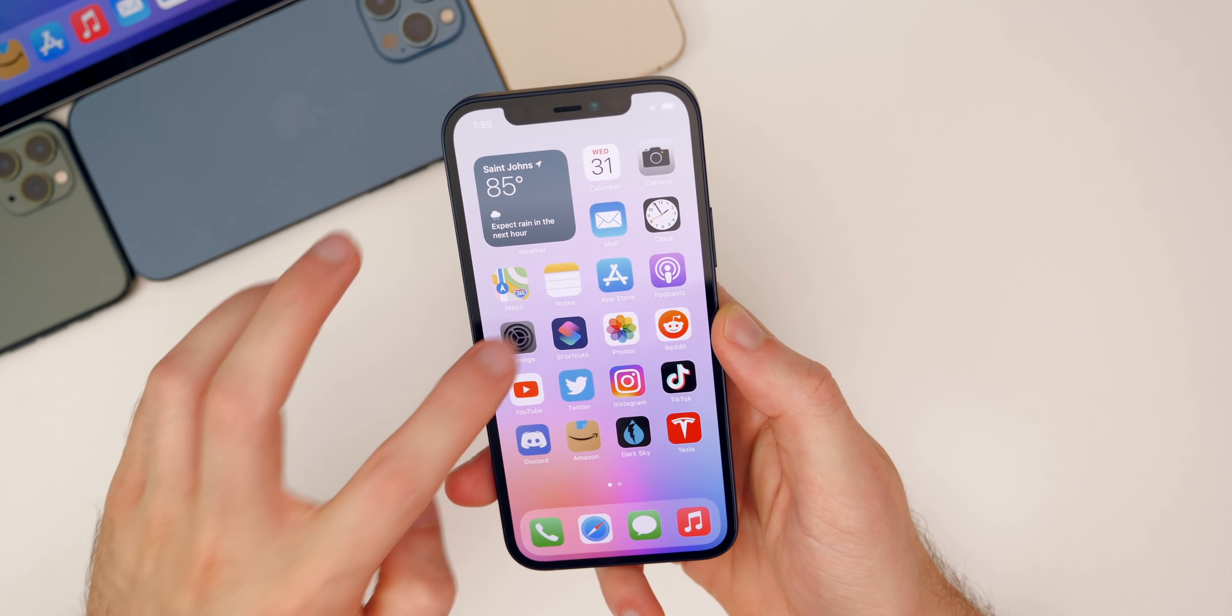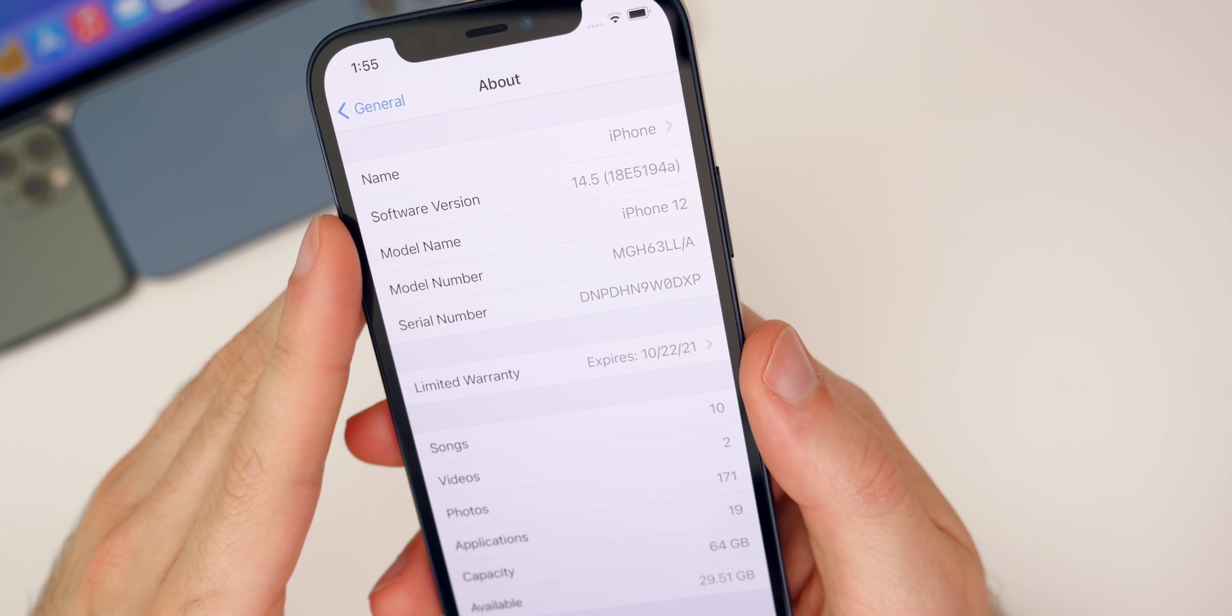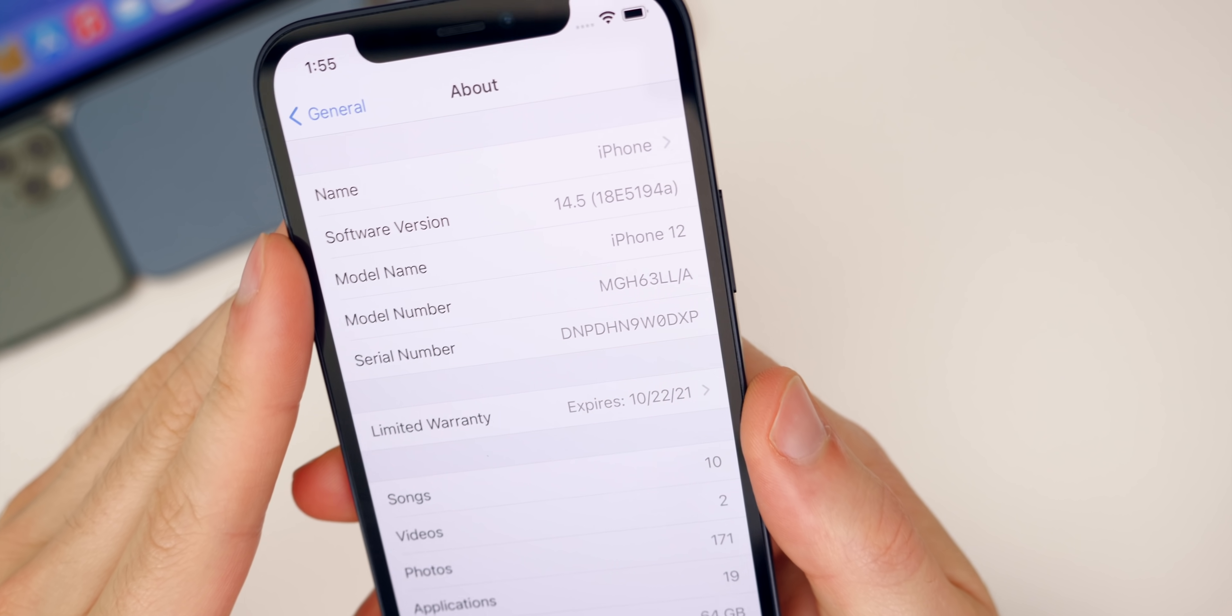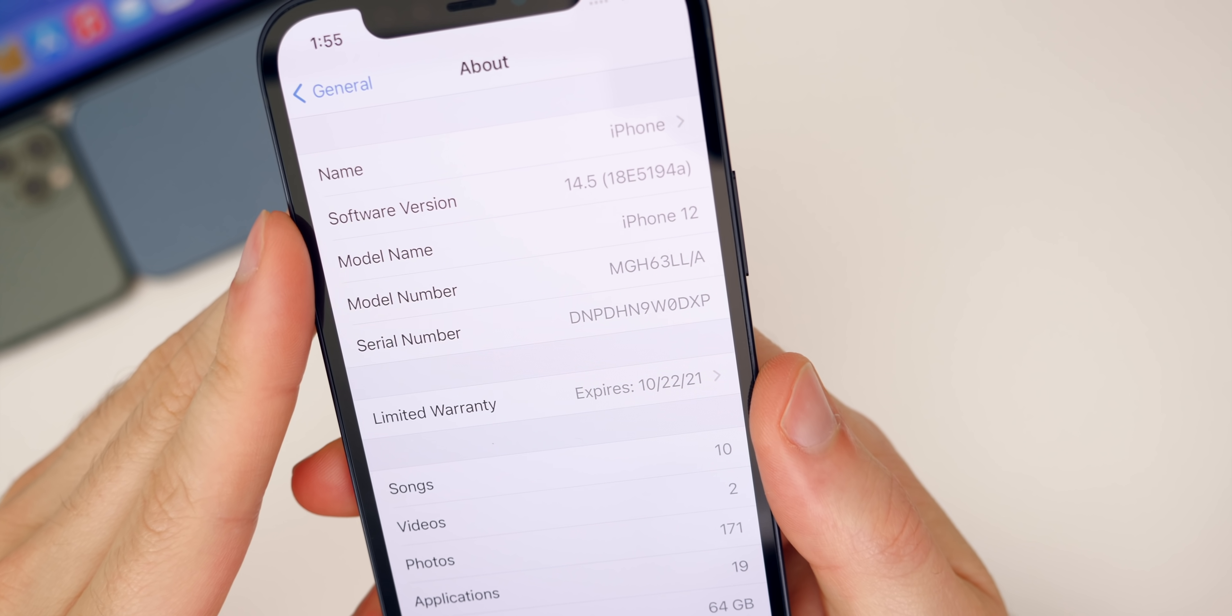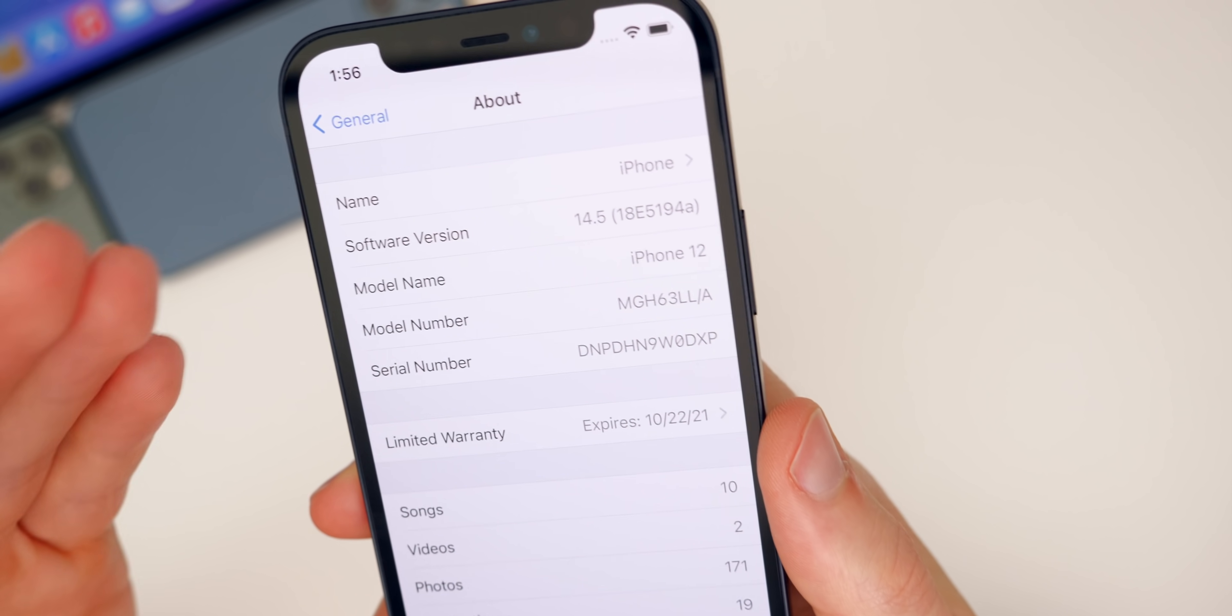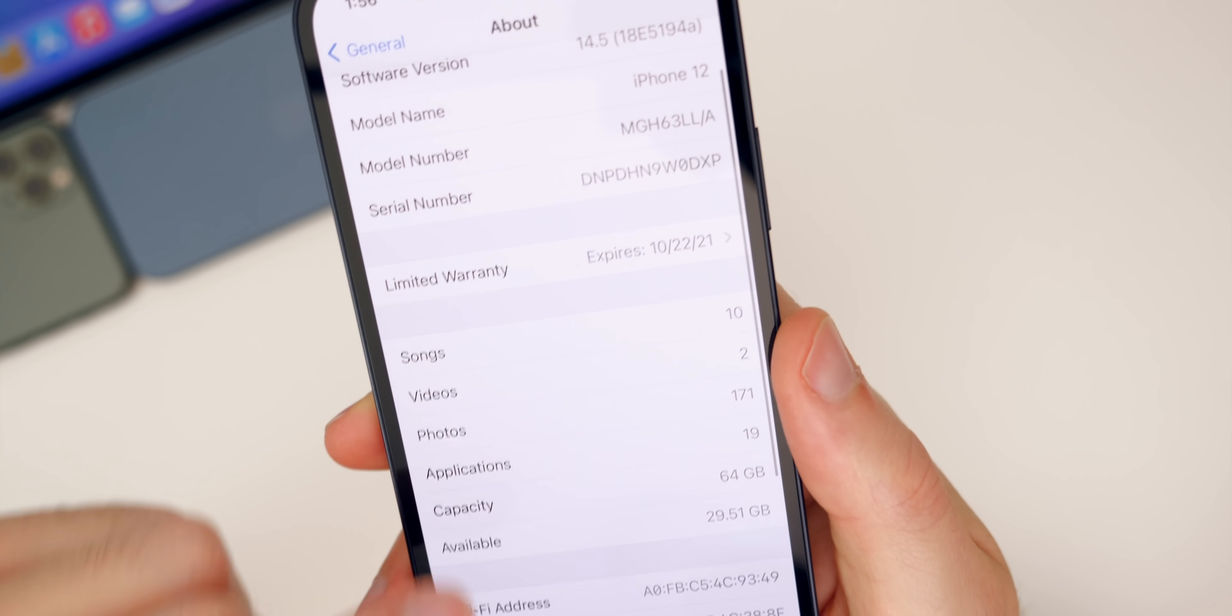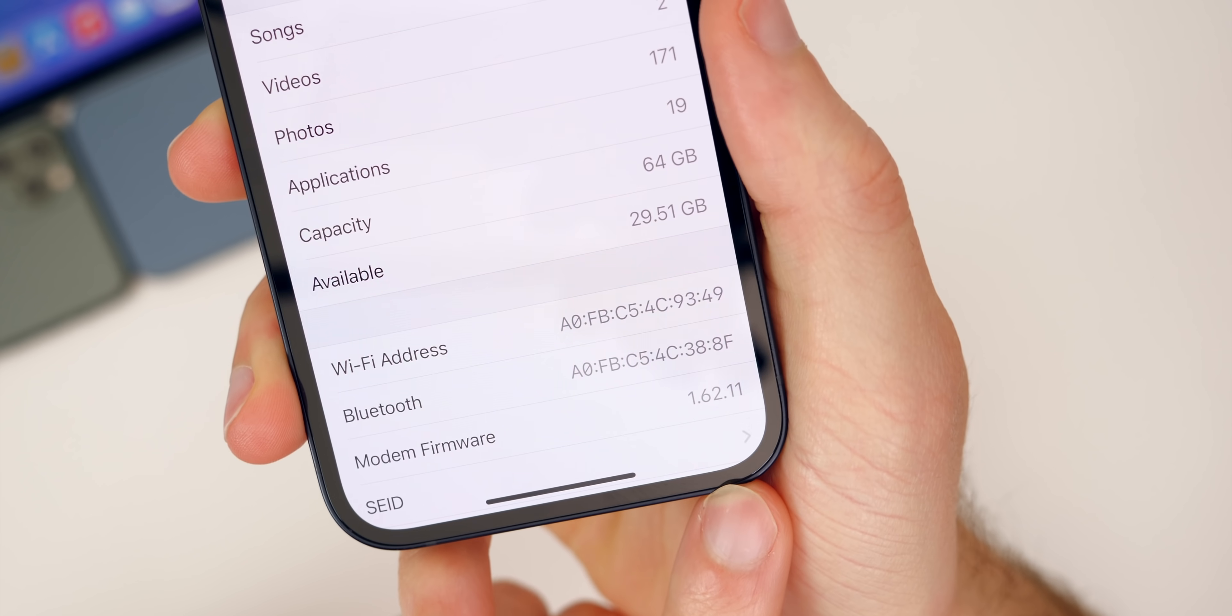Let's check out the build number for this update. If we go to settings, general, about 14.5, you can see there the build number is 18E51194a. So once again, another a build number that is back to back to back a build. So we are very close to the final. And if you go down to the modem firmware, you can see it remains at 1.62.11. So no change there.